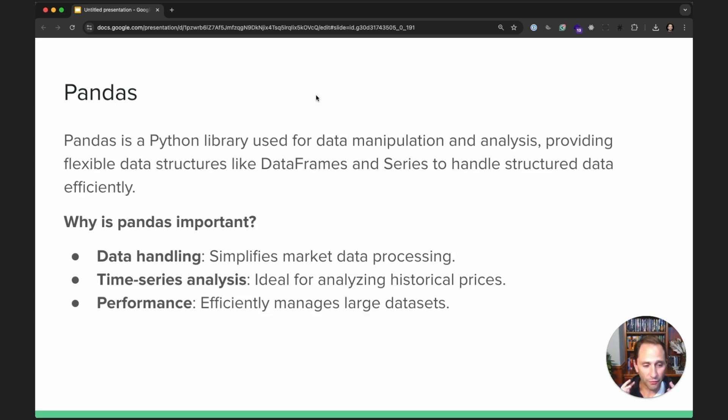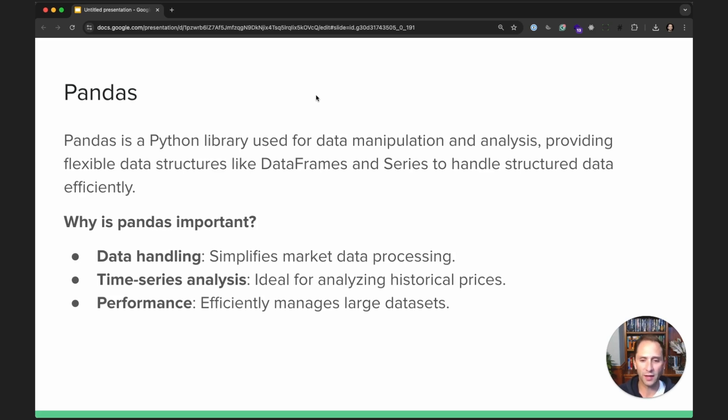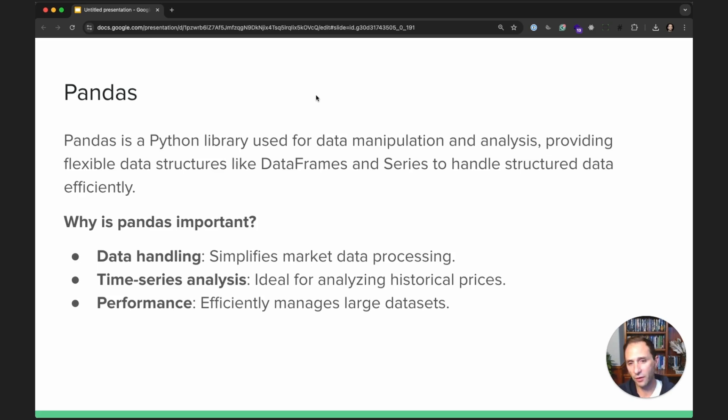It's fairly fast. Now there are faster tools out there for super large datasets like Polars is one, but Pandas is really quite good for large datasets. I wouldn't say ultra-large or big data datasets, but on the order of decades of data, of market data, it does very well.